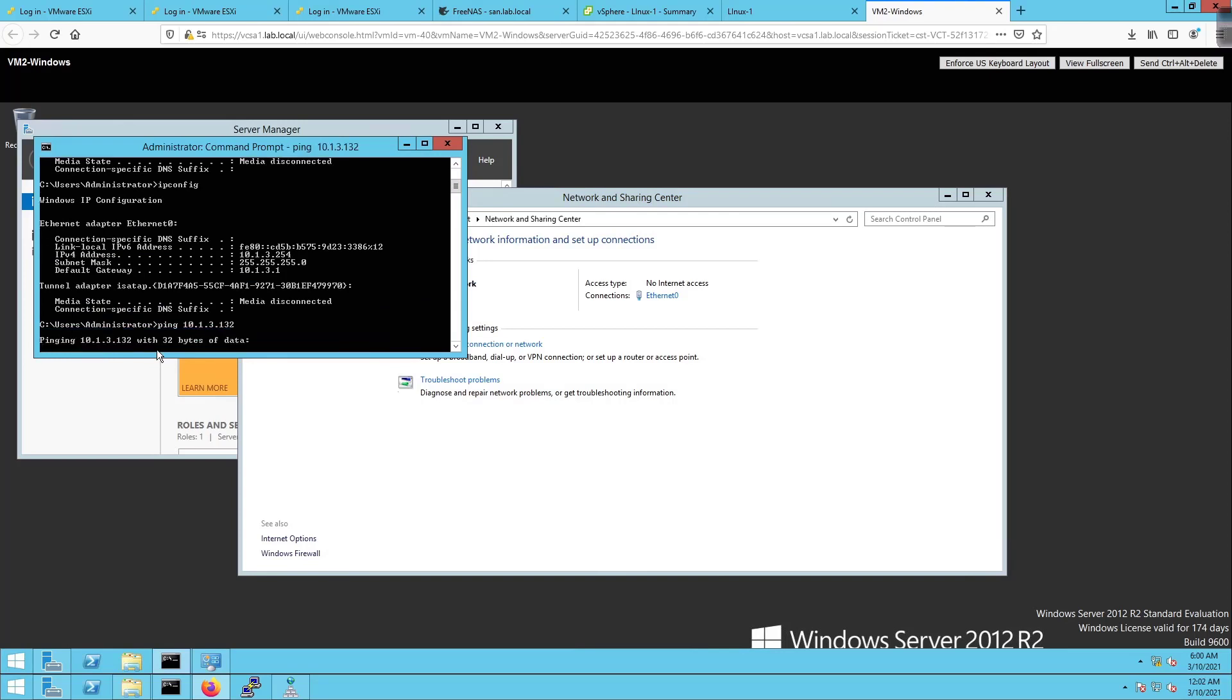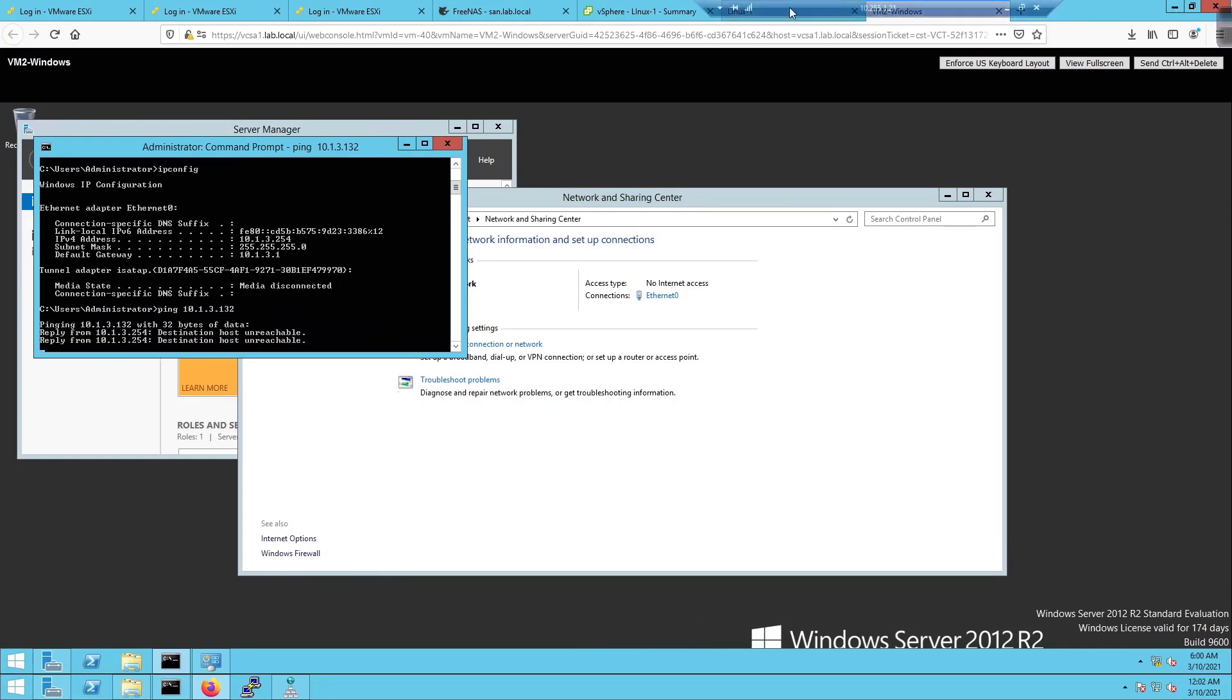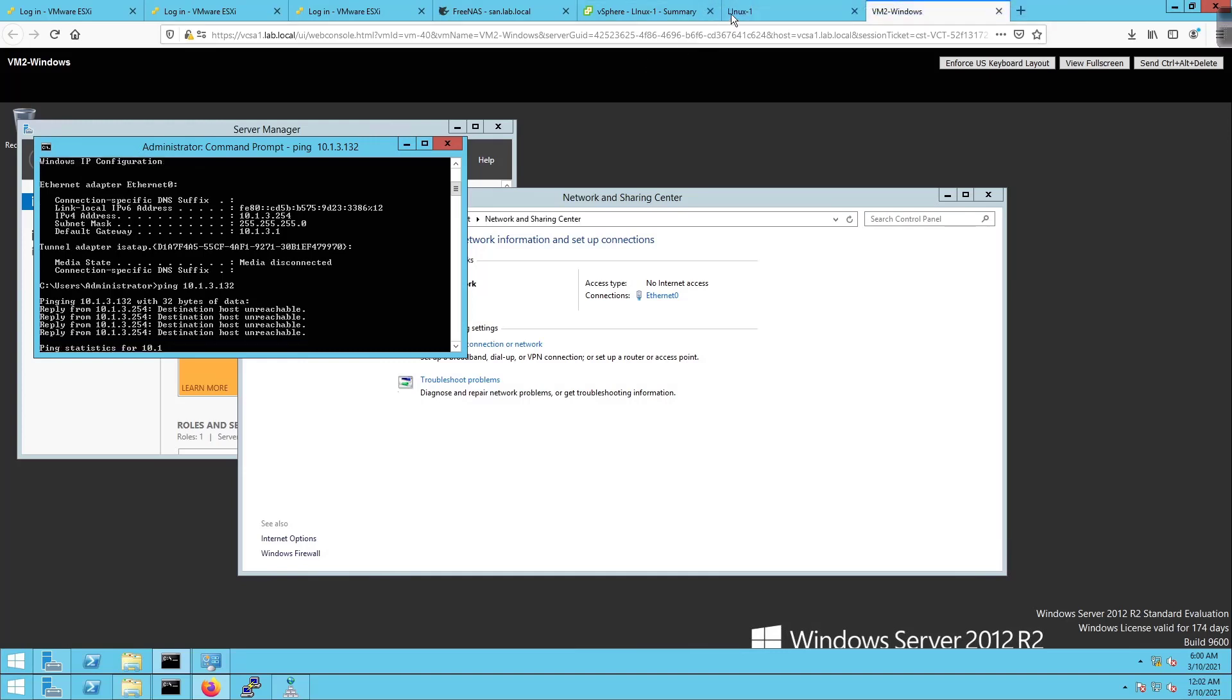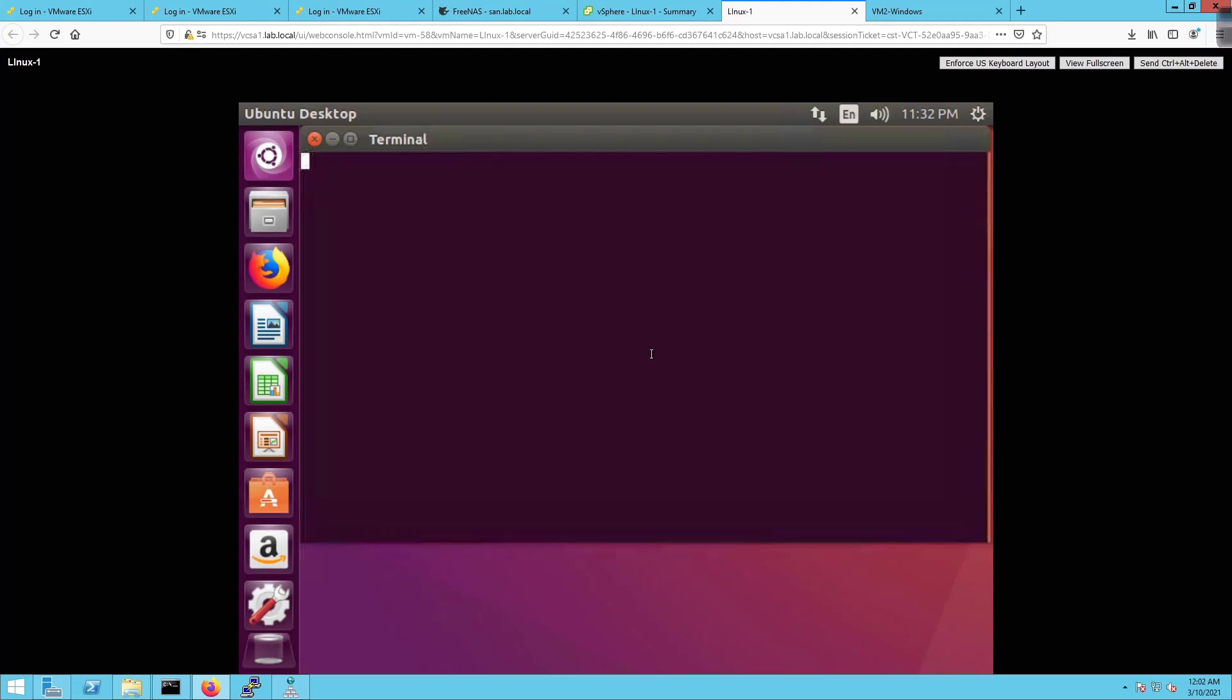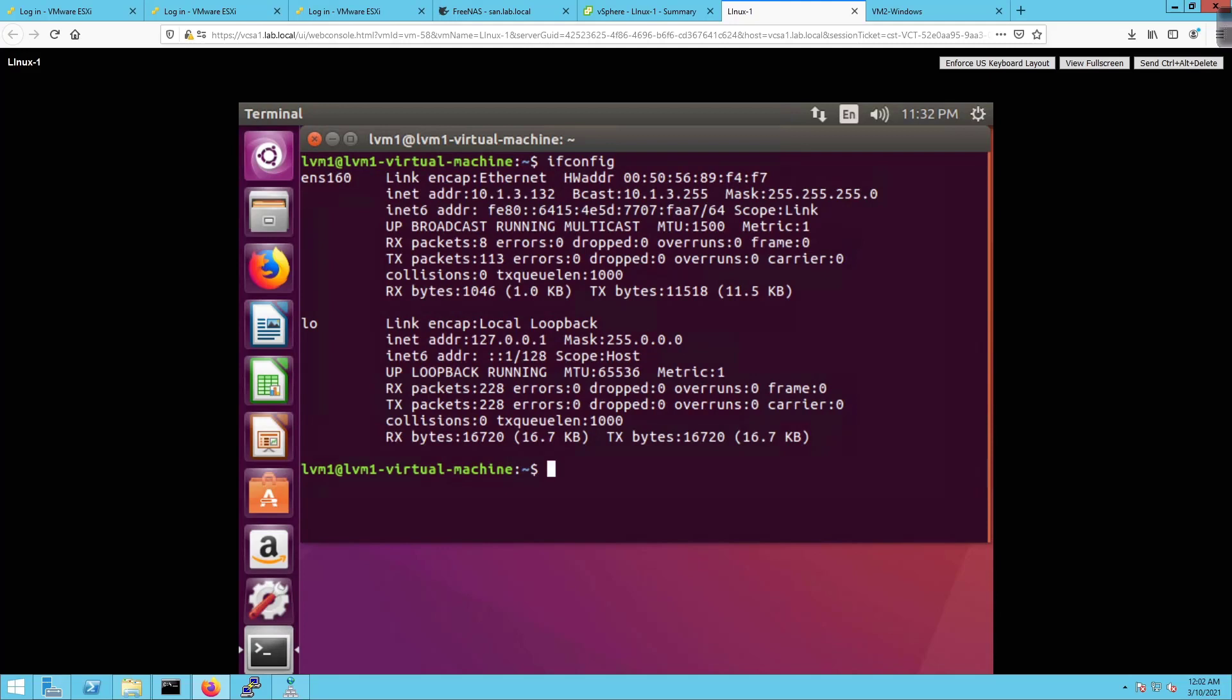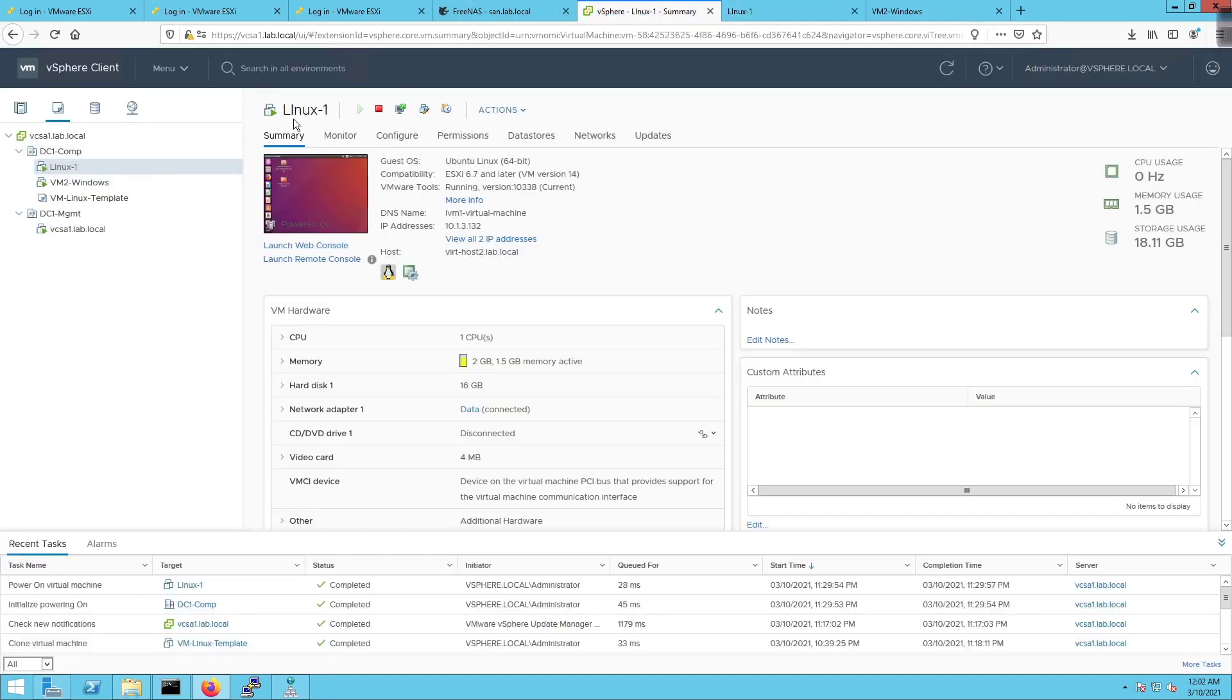We're going to ping 10.1.3.132 and see if we can't get connectivity between the devices. It is not pinging this guy. If I come over here, right click on the desktop and go to terminal, do an ifconfig and ping 10.1.254, it's trying to ping it but it's not going to work.